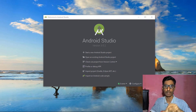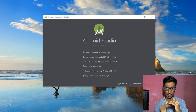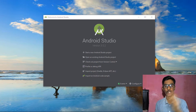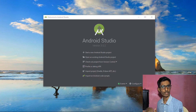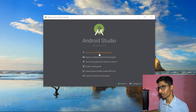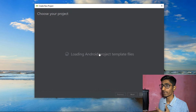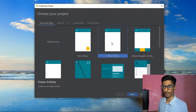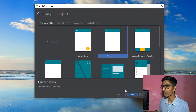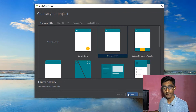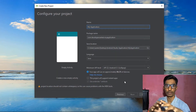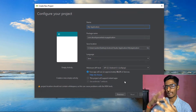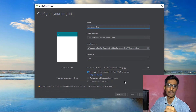In this section we're talking about how to generate an Android application and run it on our machine. First, click on 'Start new Android Studio project' to create your first application. Click on 'Empty Activity,' then click Next. Here you'll configure your project.